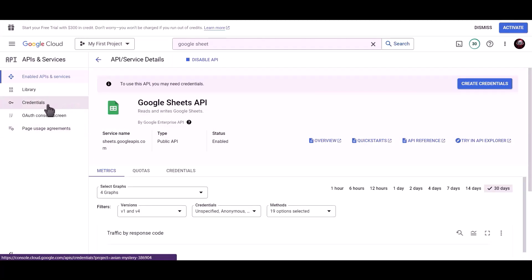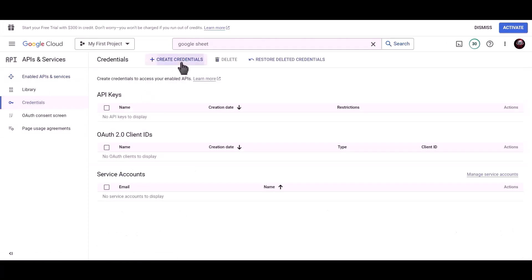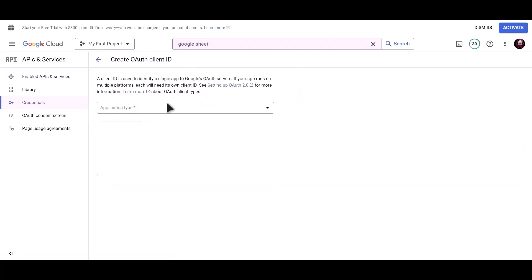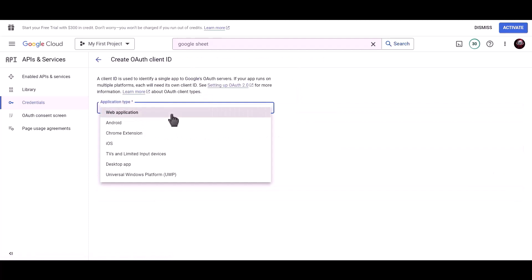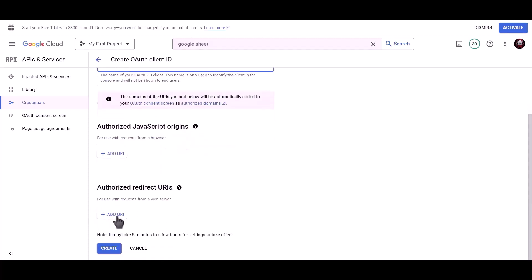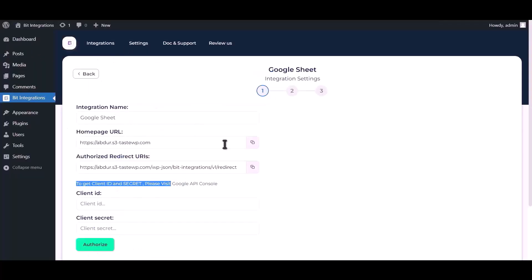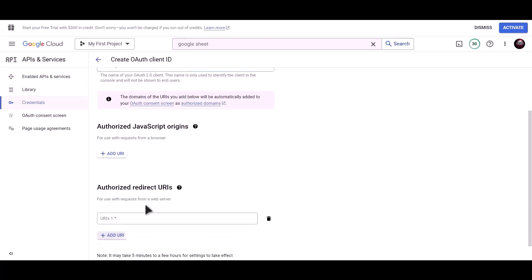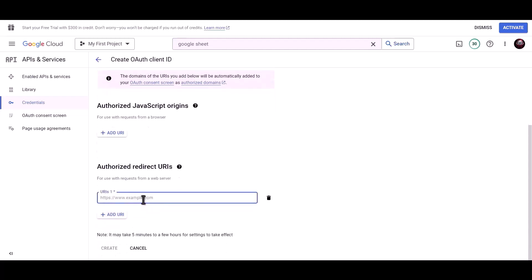Click on Credentials, then click on Create Credentials and choose OAuth Client ID. Set the application type to Web Application and name it Bid Integrations. To get the authorized redirect URI, go to the Bid Integrations dashboard, copy the authorized redirect URI, and paste it here. Now click on Create.